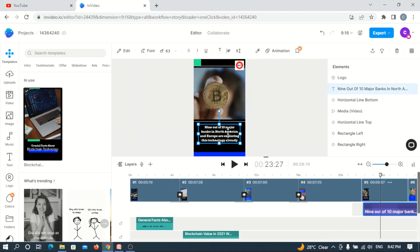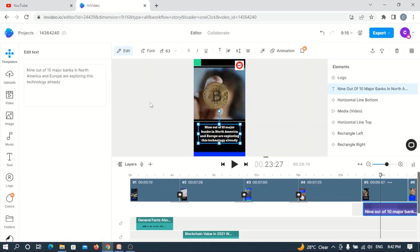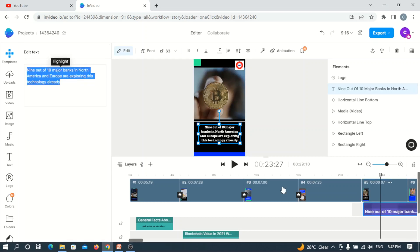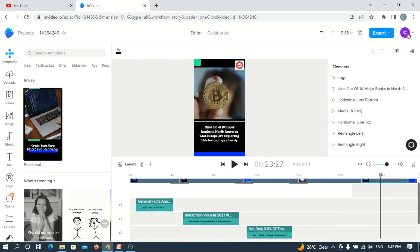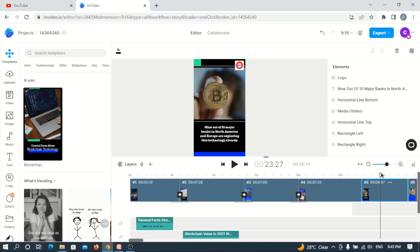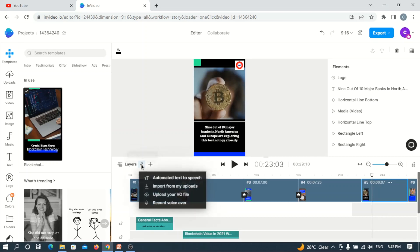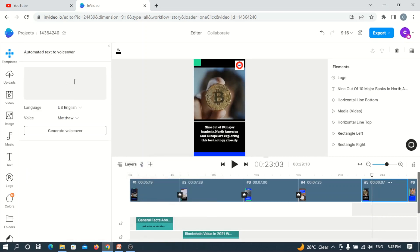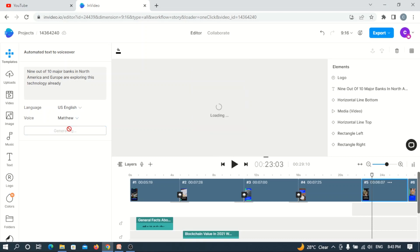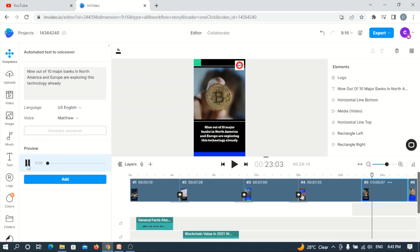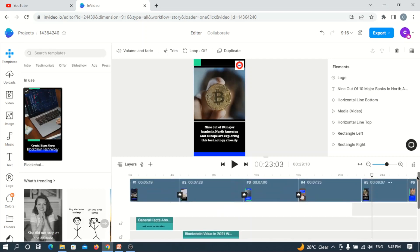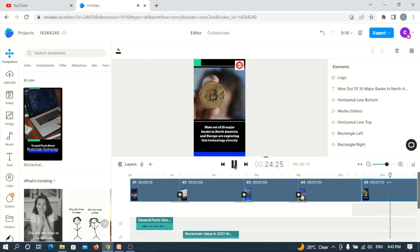Now I'll copy these steps the same way we did last time to avoid typing it in. Go here, copy the text, go back to the voiceover, scroll down a bit, add voiceover, and generate the sound. The voiceover says: 'Nine out of 10 major banks in North America and Europe are exploring this technology already.' As you can see, you're actually saving yourself lots of stress because you didn't create the template, and you actually didn't create any voiceover manually because we are using the technology.